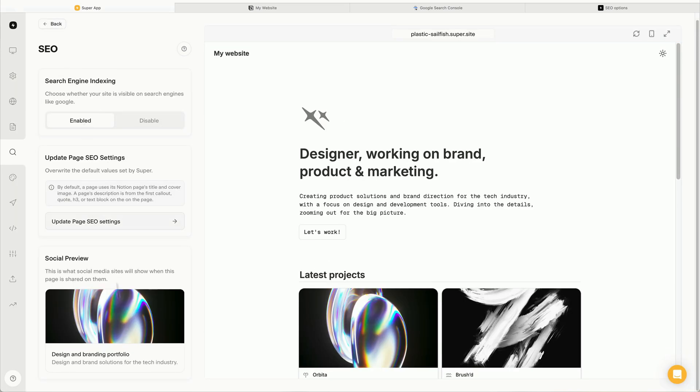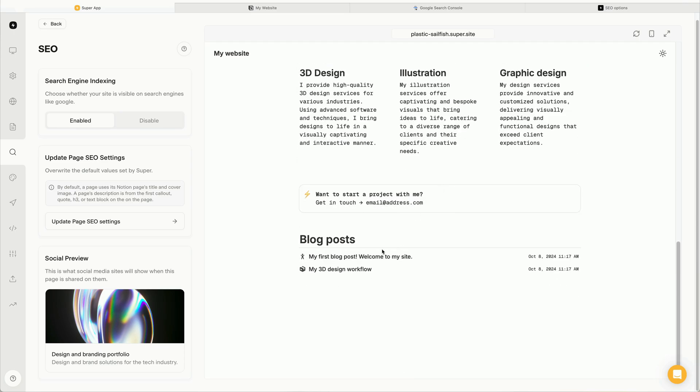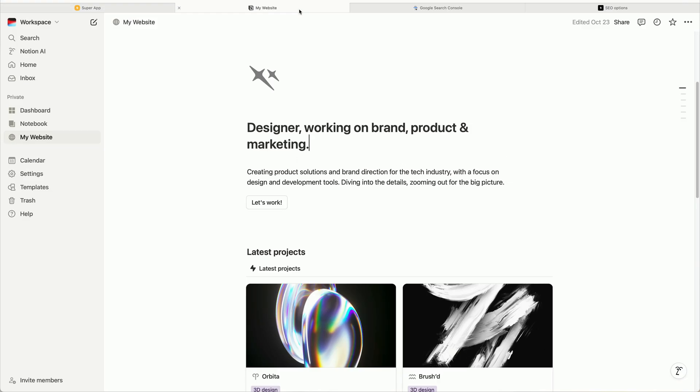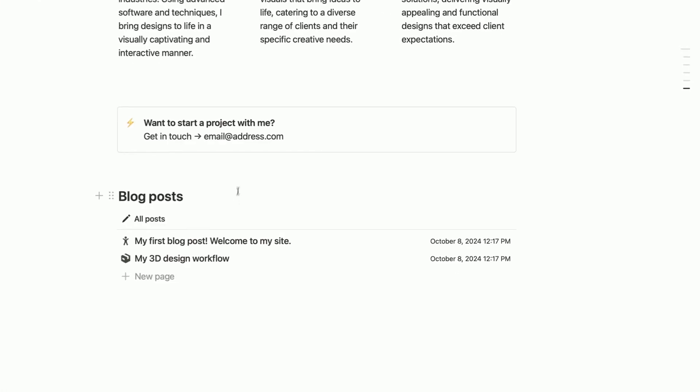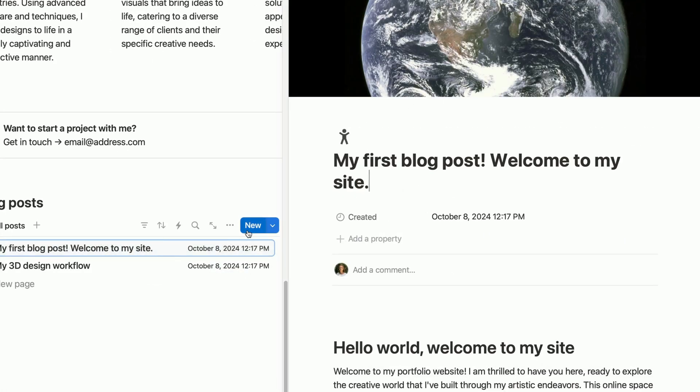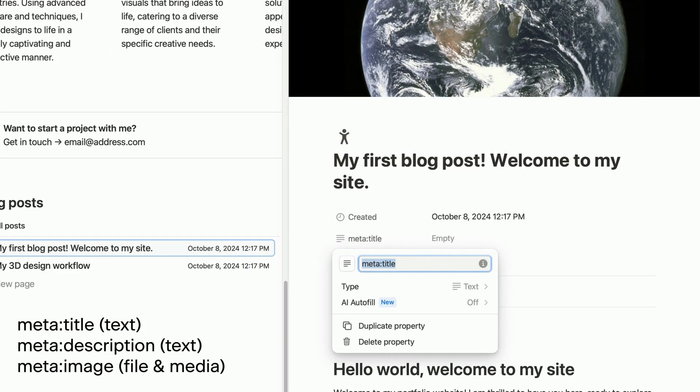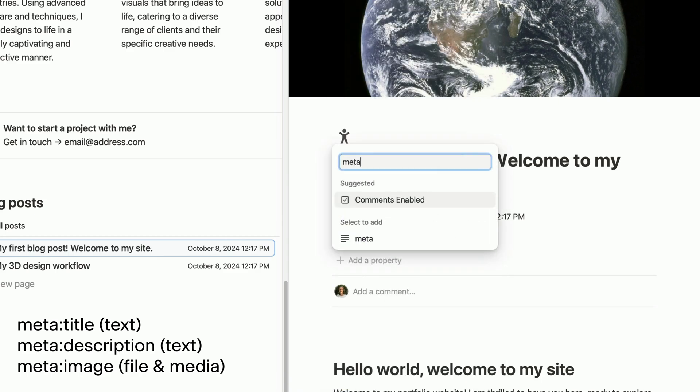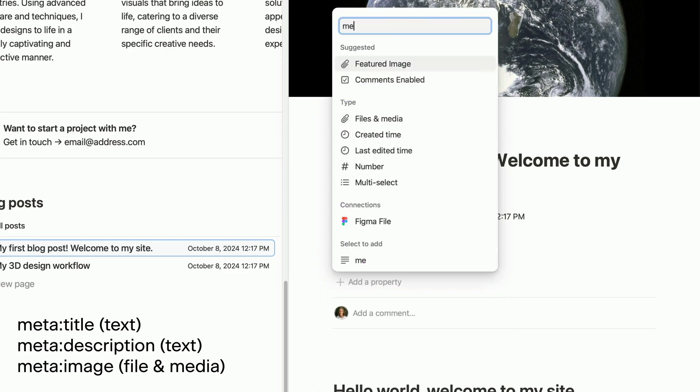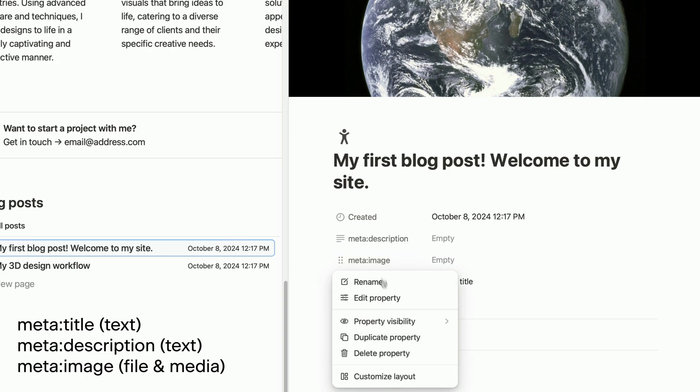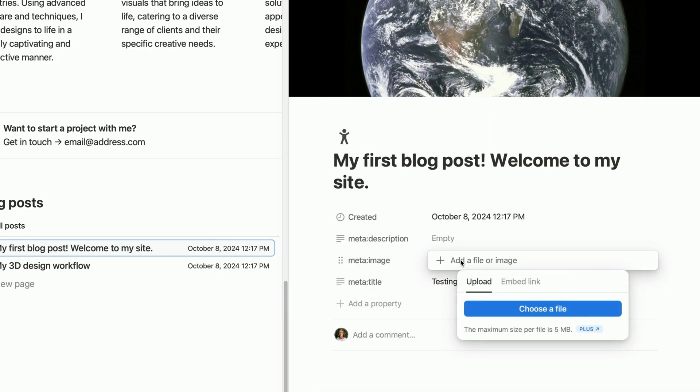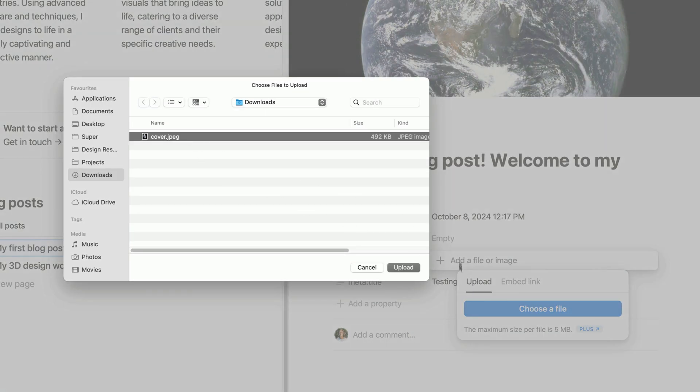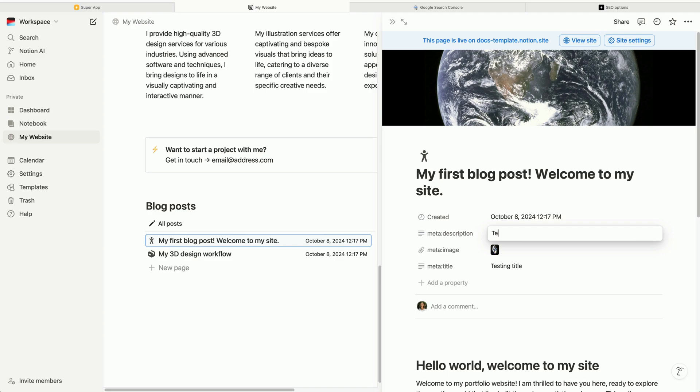Next up, I'm going to show you how we can manage these same SEO properties directly in Notion instead. So to do this, let's head into Notion and go to our blog post database. I'll start by adding a few new properties, including meta title and meta description as text properties and meta image as a file and media property. After that, I'm going to quickly add some placeholder content so we can check that it's all working correctly.